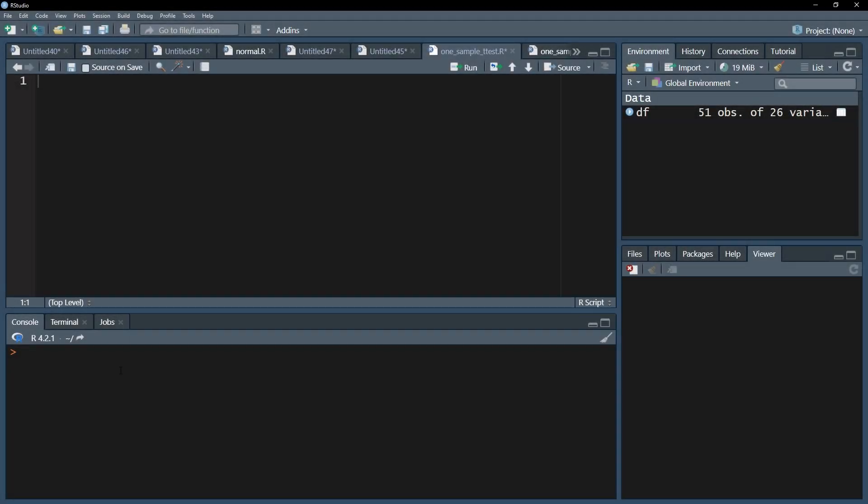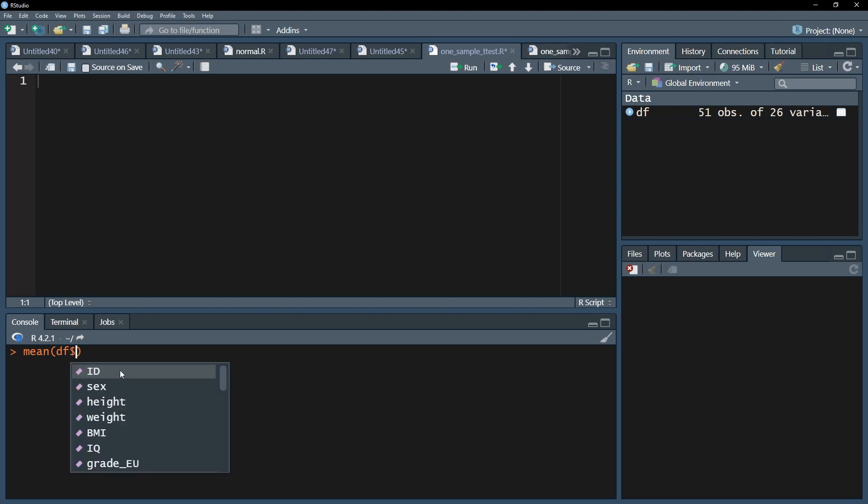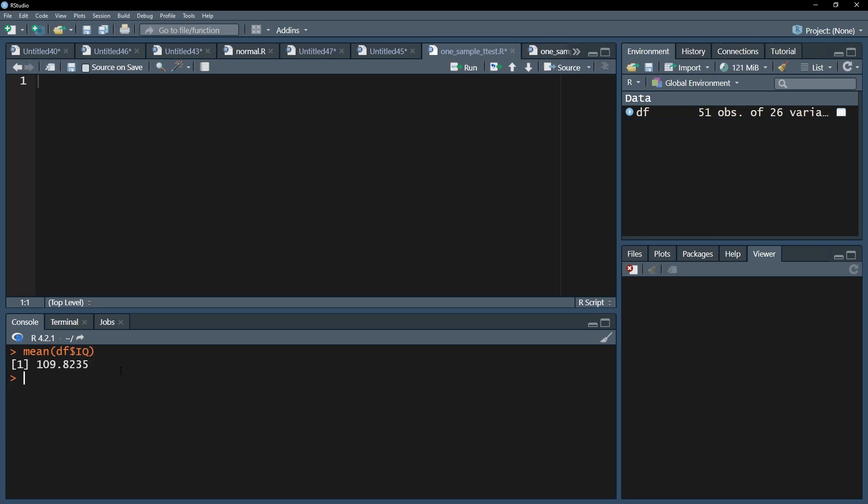As a first step after importing data, I want to see the mean of the IQ variable for my sample. The mean function provides that answer and the average IQ is 109.8.